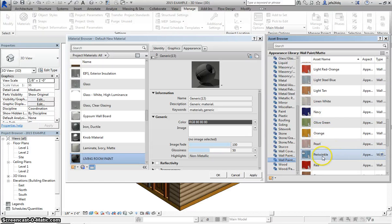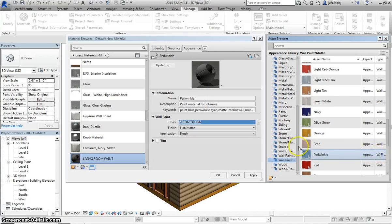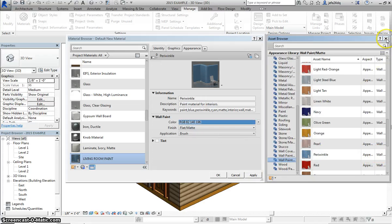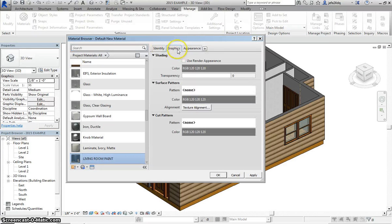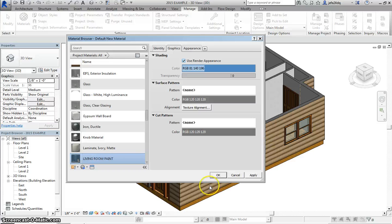So I like this Periwinkle color, I'm going to put it in there. Alright, we can X out of this, and then if we go to our Graphics, we're of course going to want to check Use Render Appearance.